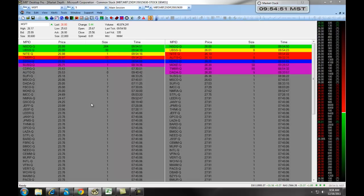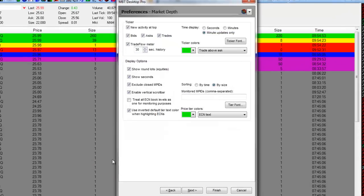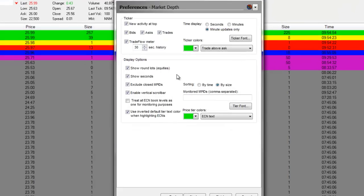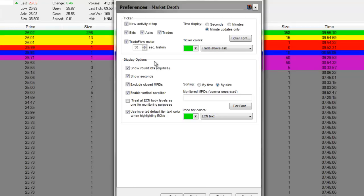Your Level 2 has preference options. By right-clicking on it and selecting Preferences, you can choose to show new activity at the top by the bids, asks, and trades. Again, this is for the ticker, which is this information right here over to the right side.